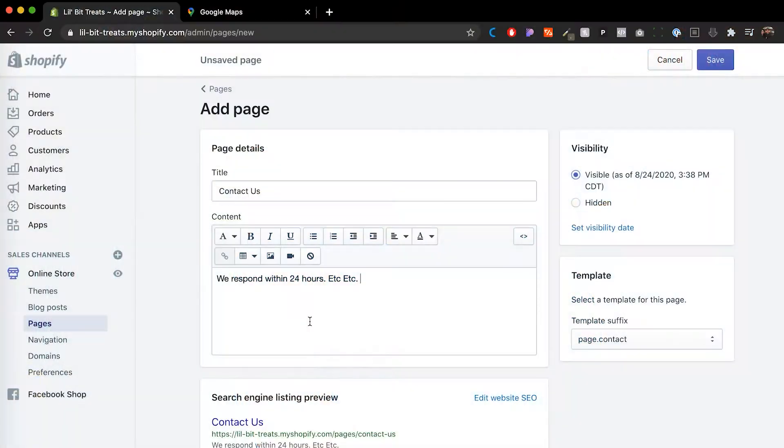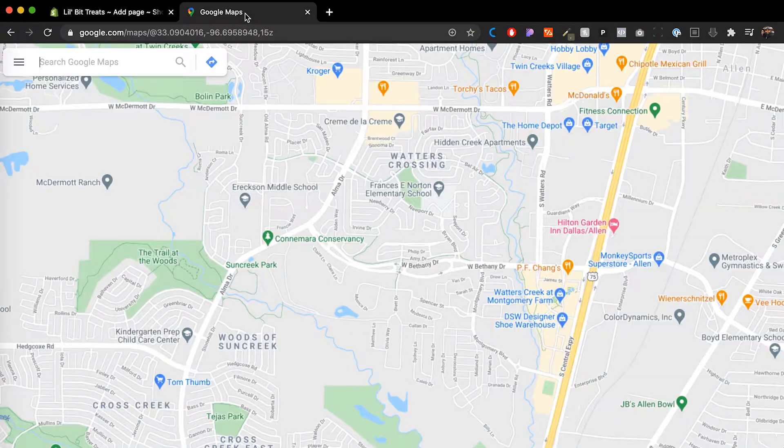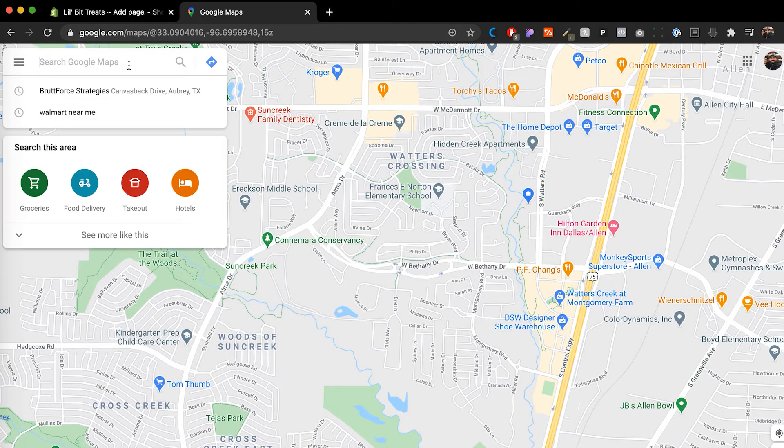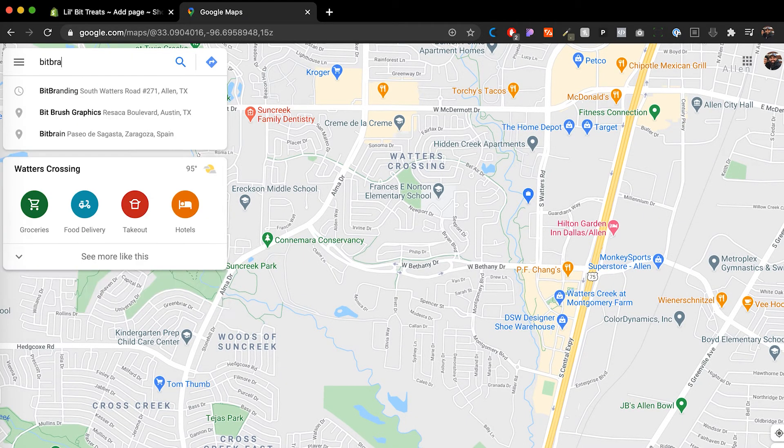Now, what we want to do is embed your Google Maps. So what we want to do is head over to Google Maps and I'm just gonna put our Bit Branding address.